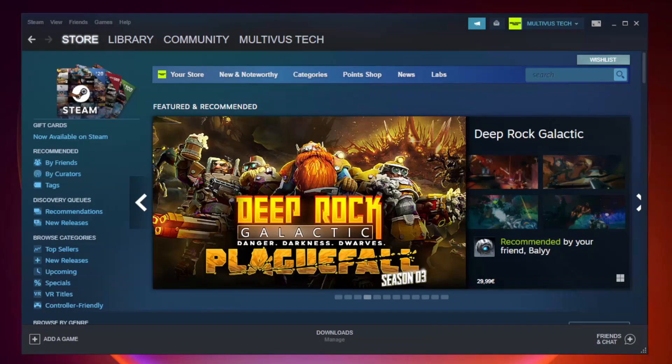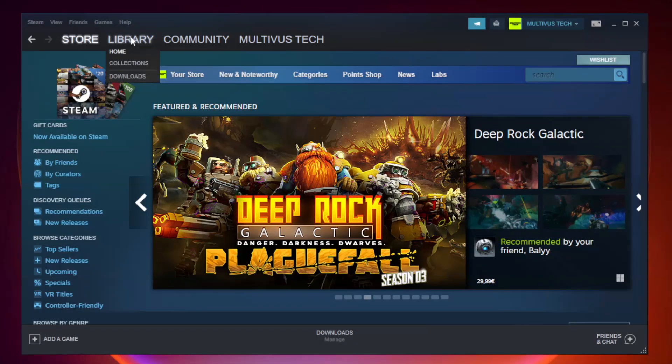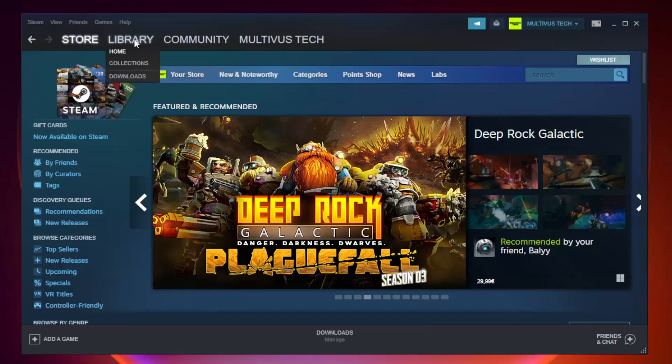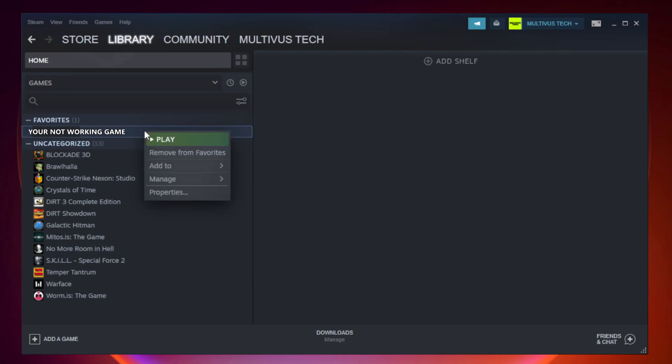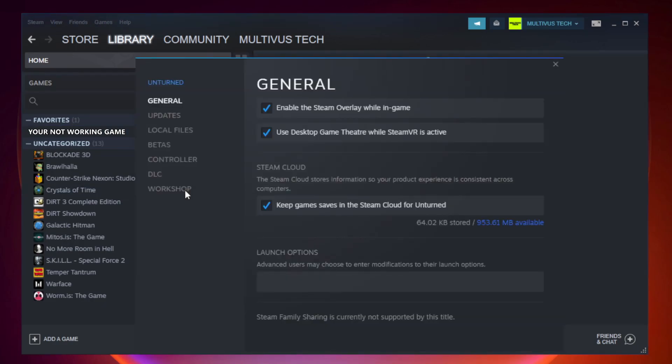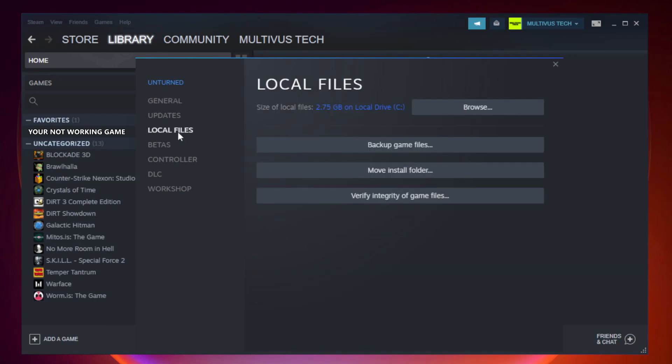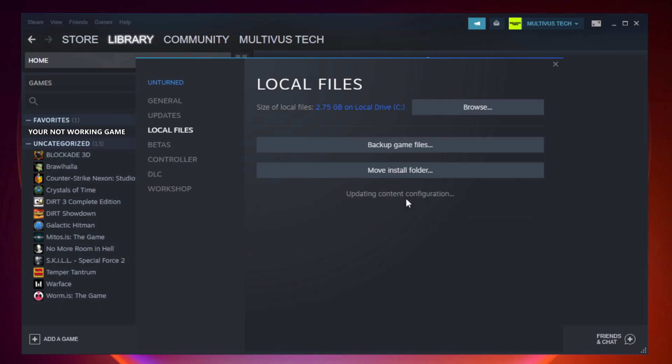Open Steam. Go to the library. Right click your not working game and click properties. Click local files. Click verify integrity of game files. Wait.